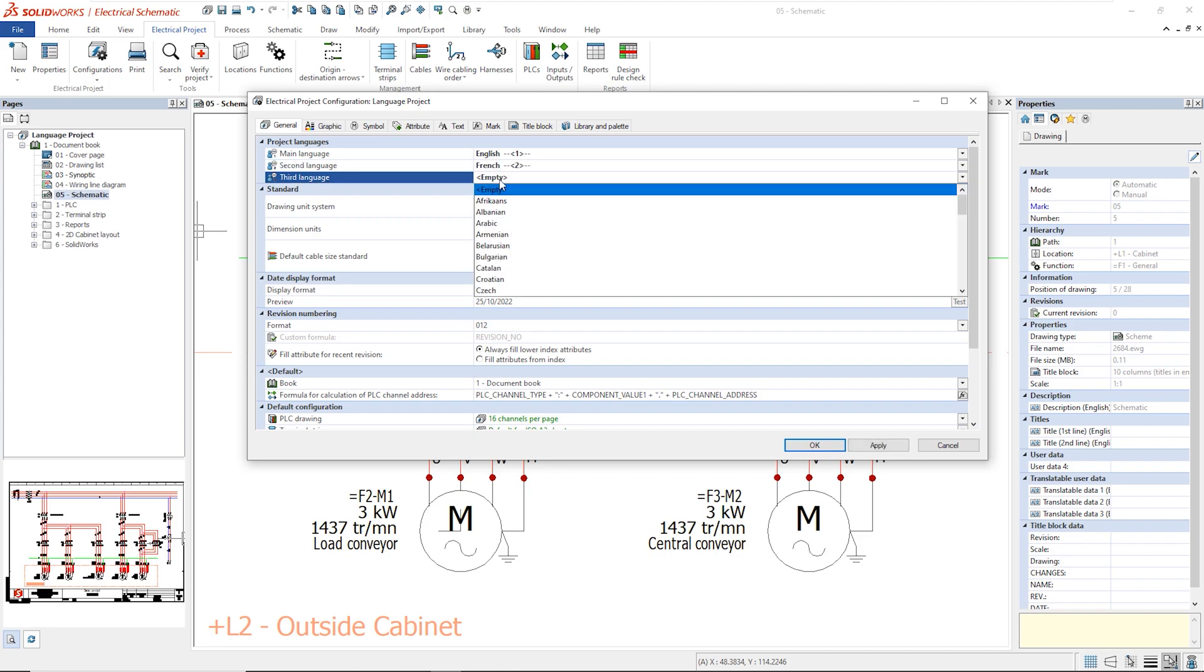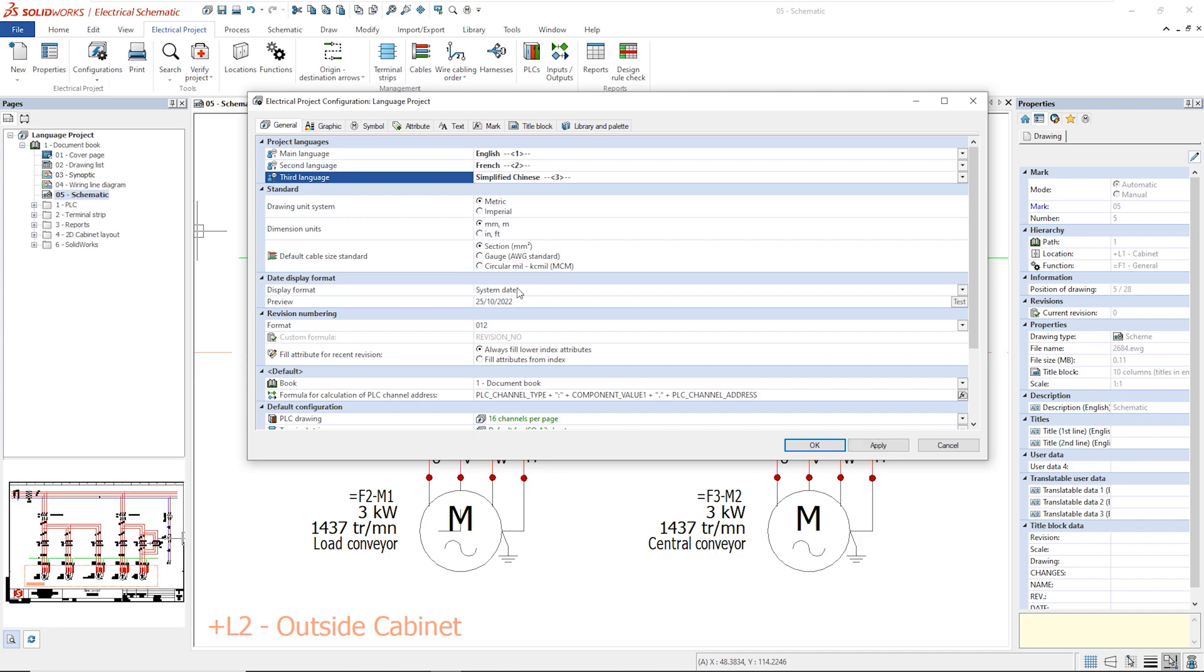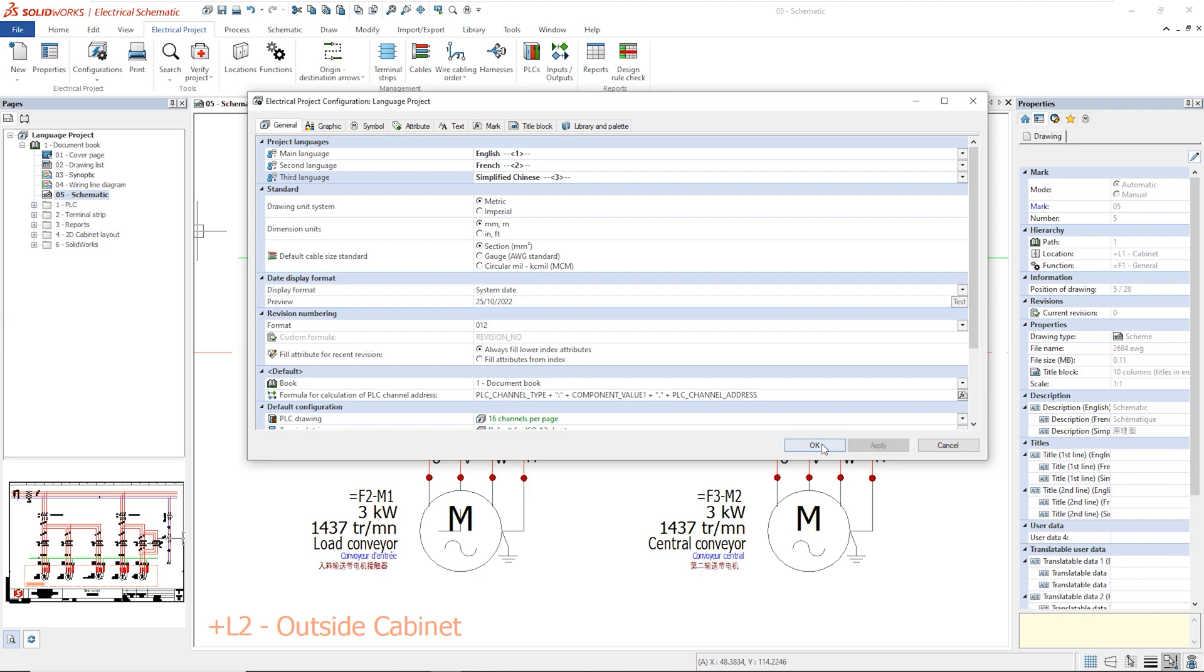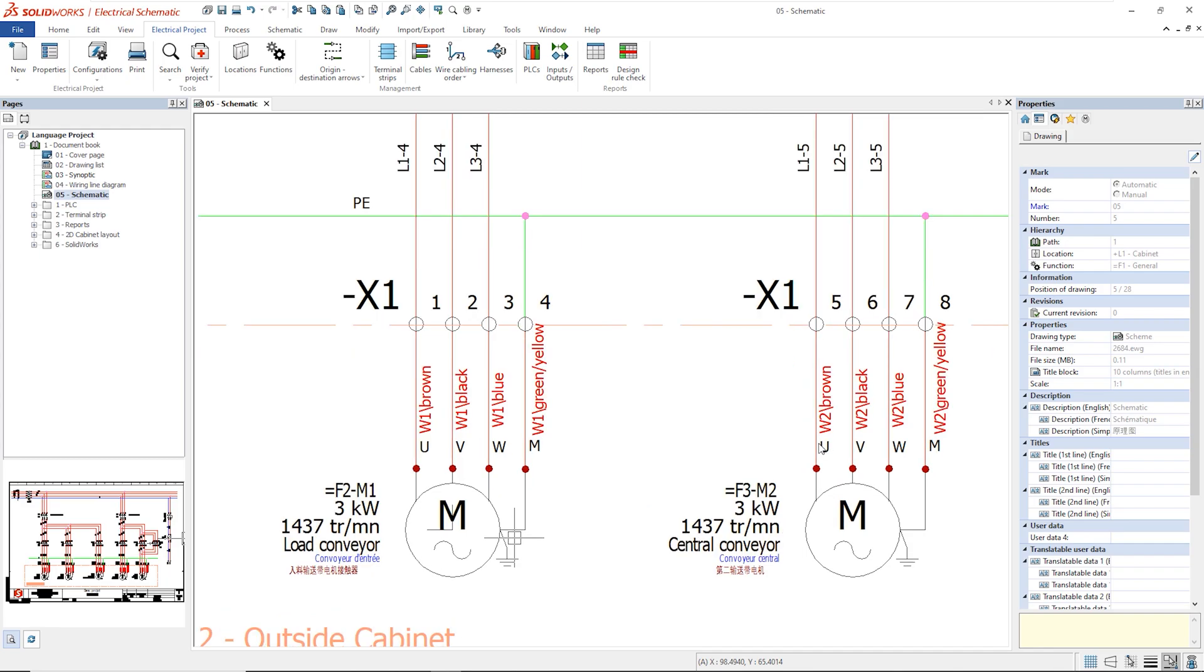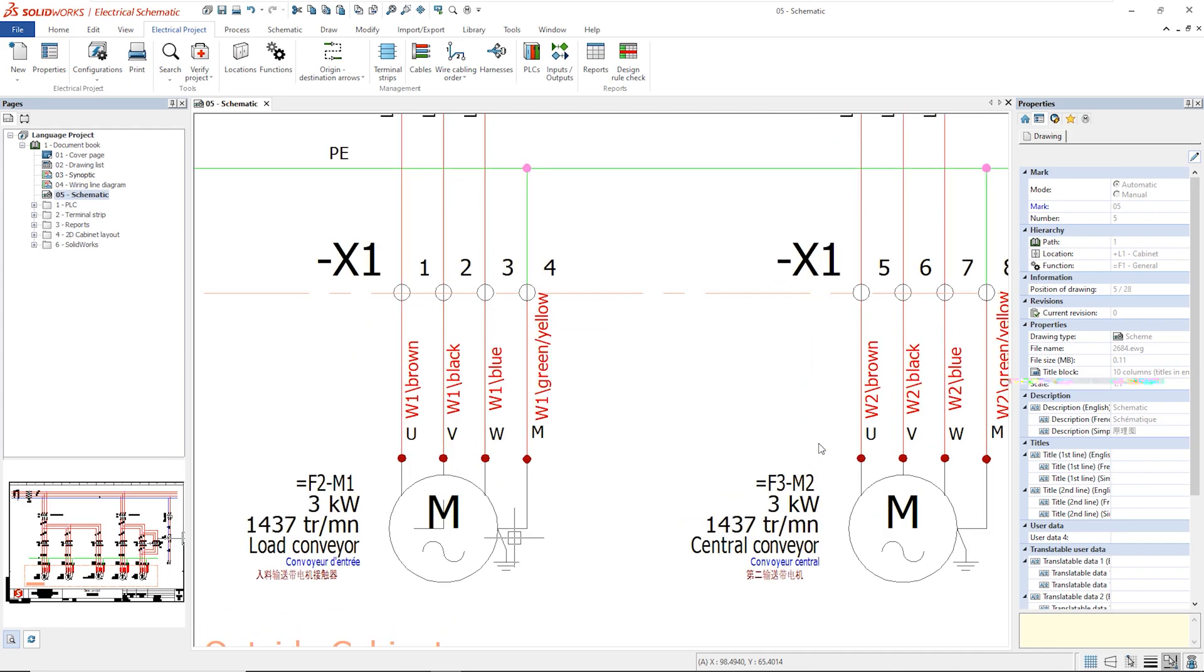Description is the only translatable field. References, article numbers or any technical data are not translated. The software offers the tools to manage languages but does not automatically translate the text.